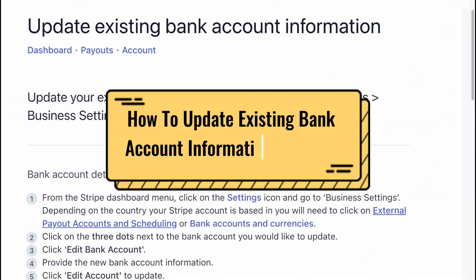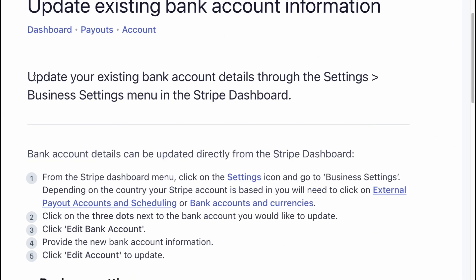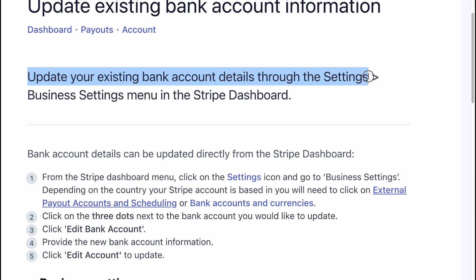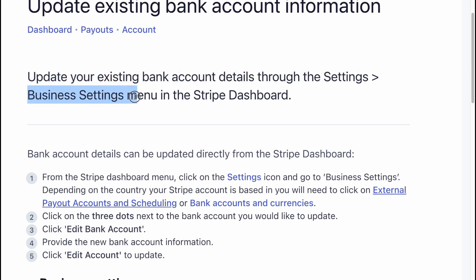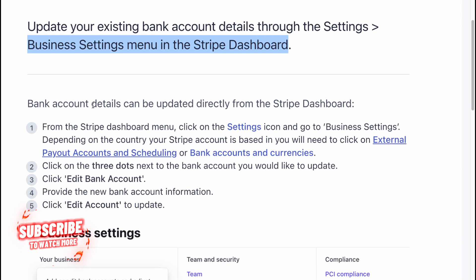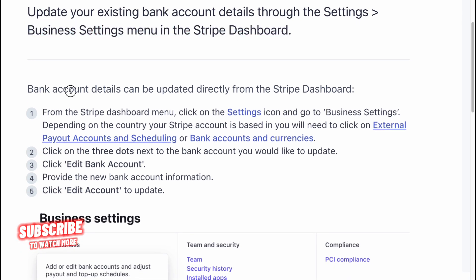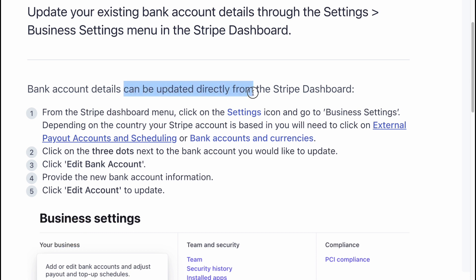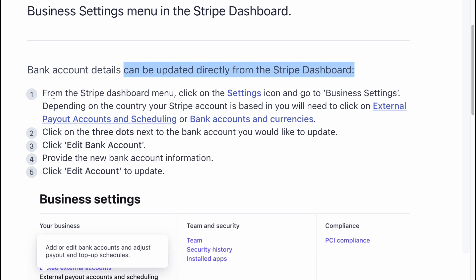How to update existing bank account information on Stripe. You can update your existing bank account details through the settings and business settings menu in the Stripe dashboard. Bank account details can be updated directly from the Stripe dashboard.